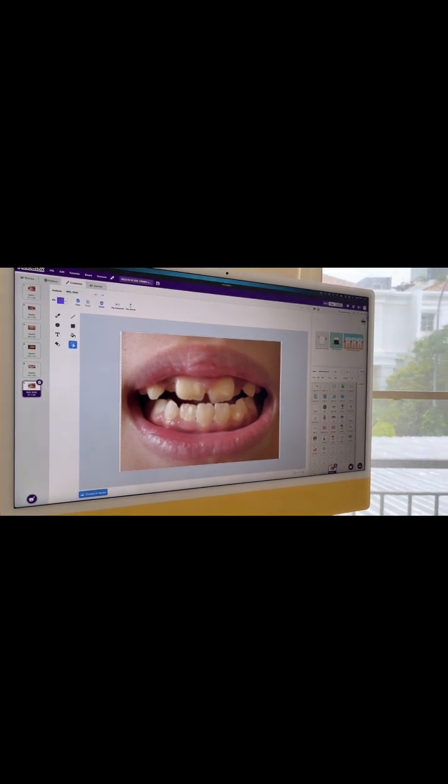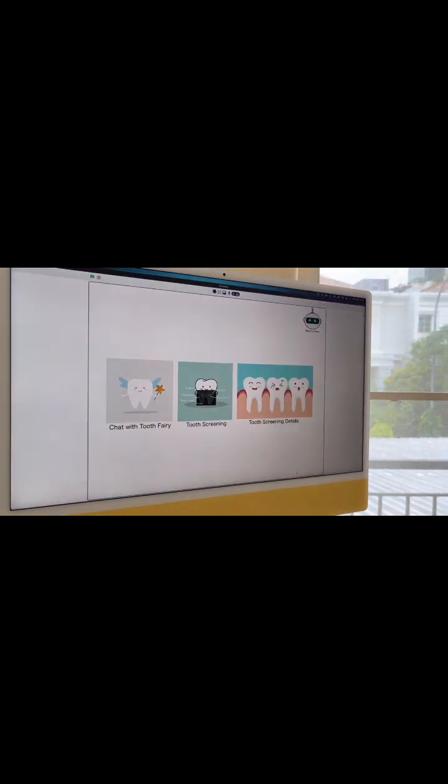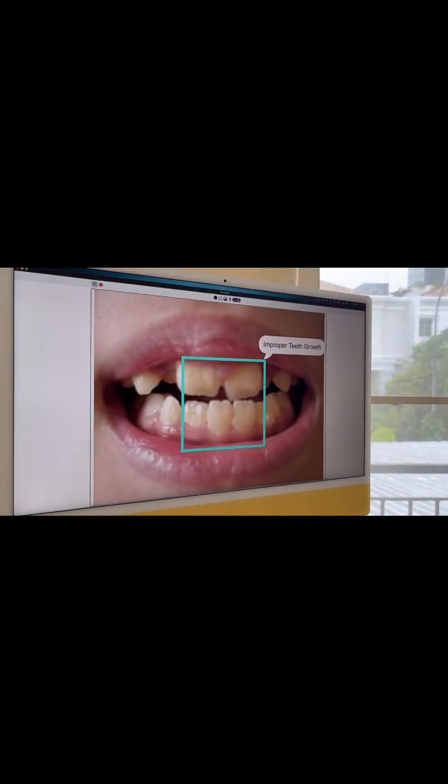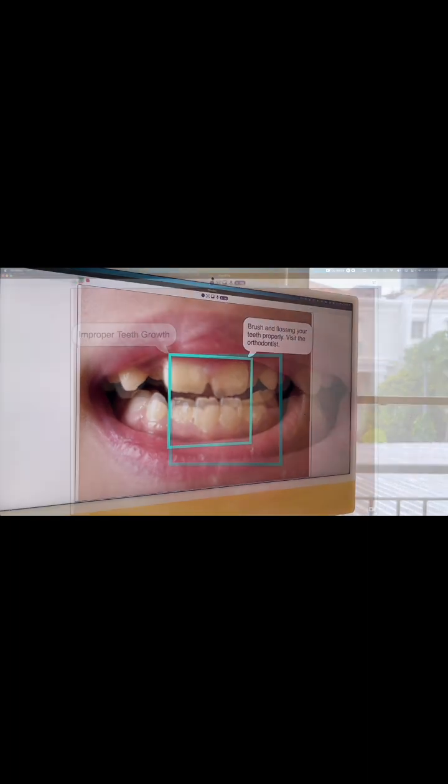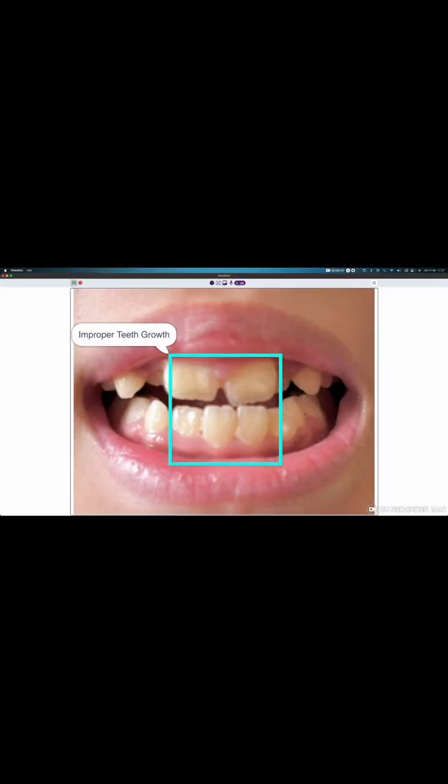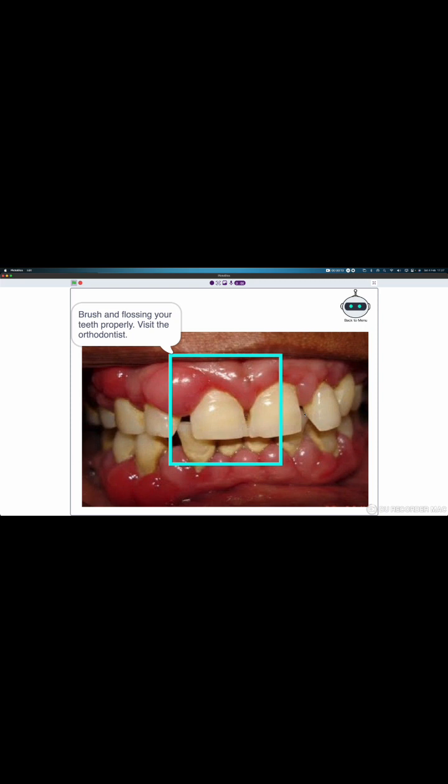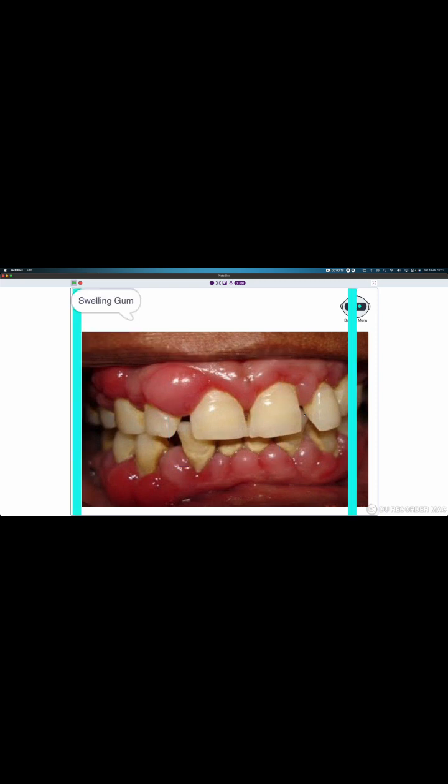Now, you can go back to the screen and press tooth screening details. The scene box will appear and indicate the teeth problems and advise you how to take care of it.